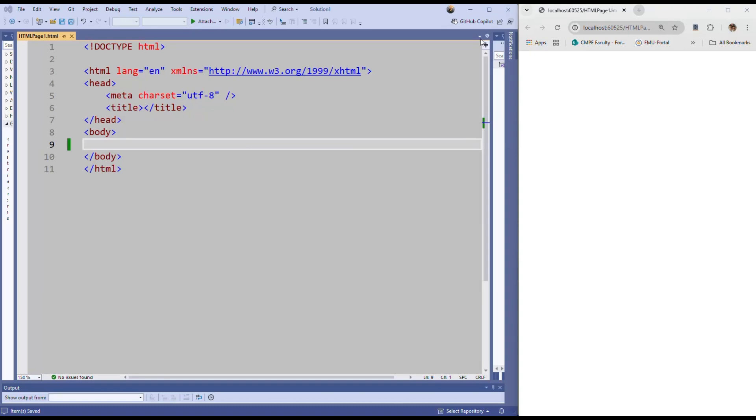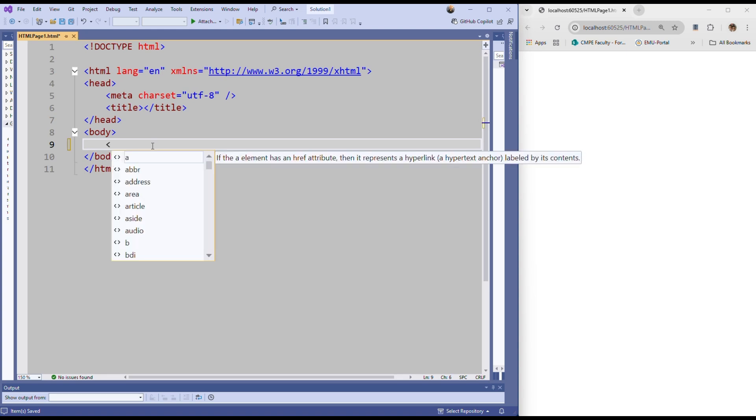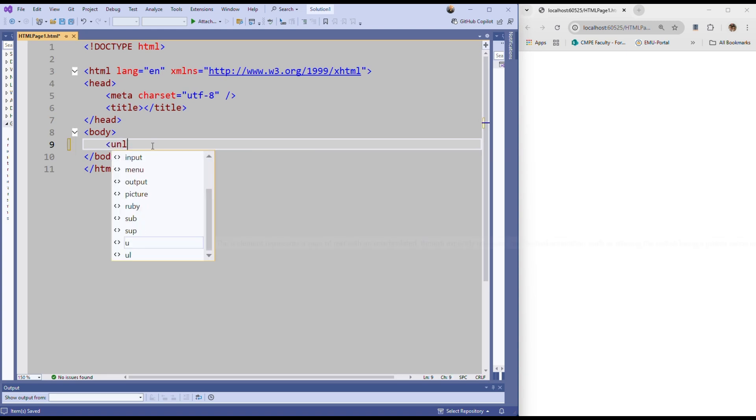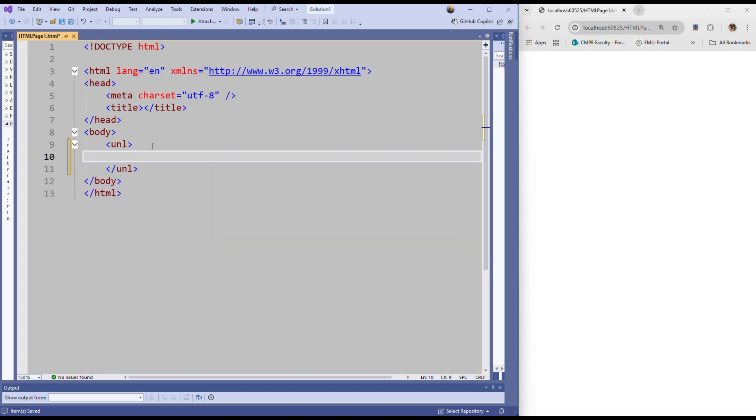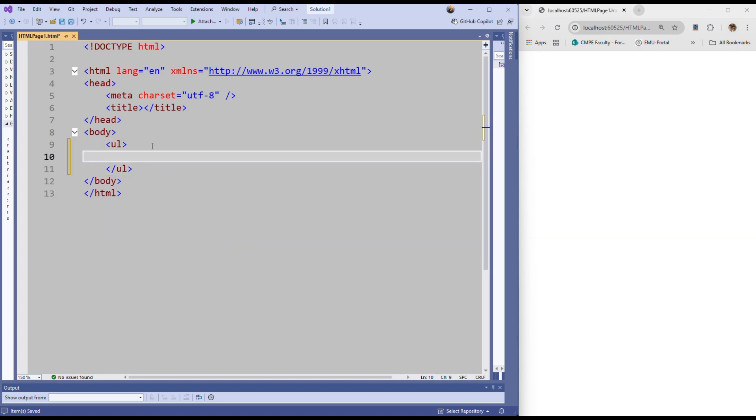Friends, in this video I will summarize lists in HTML for you. We have two types of lists in HTML: ordered lists and unordered lists. Let me write an example for you. Let's say that we have an unordered list. You can create it by using ul - ul means unordered list - and now our list is created.